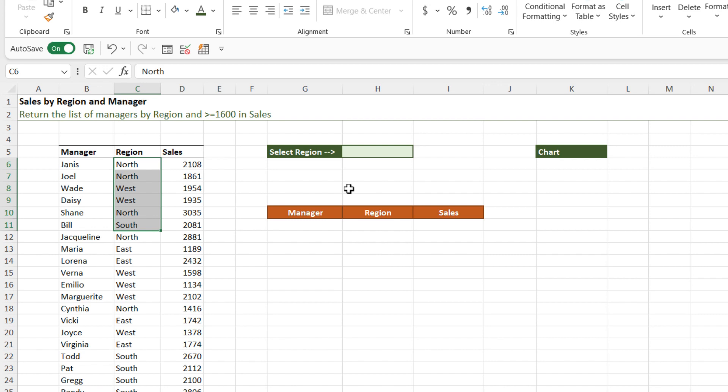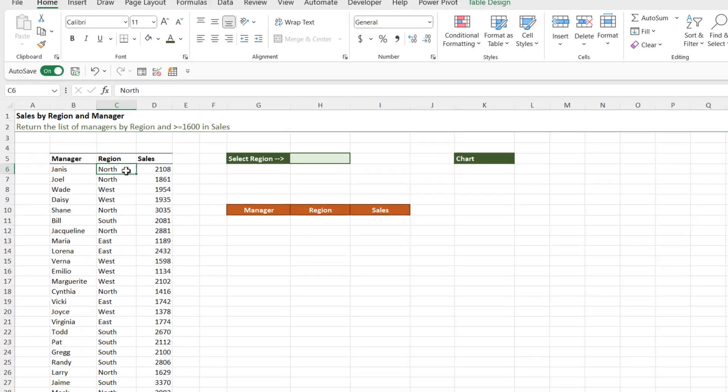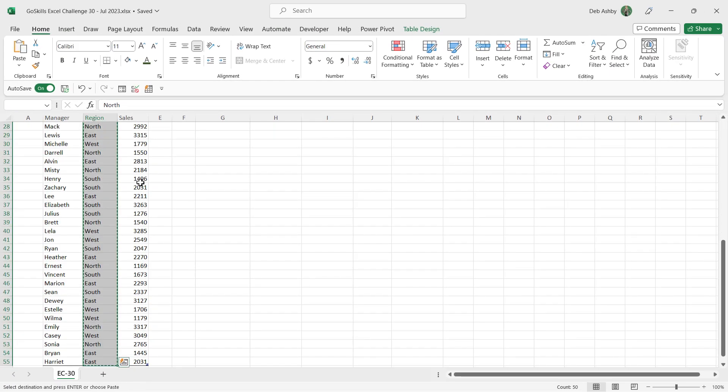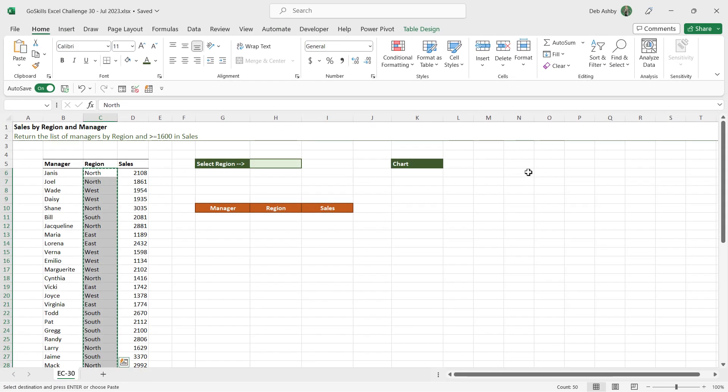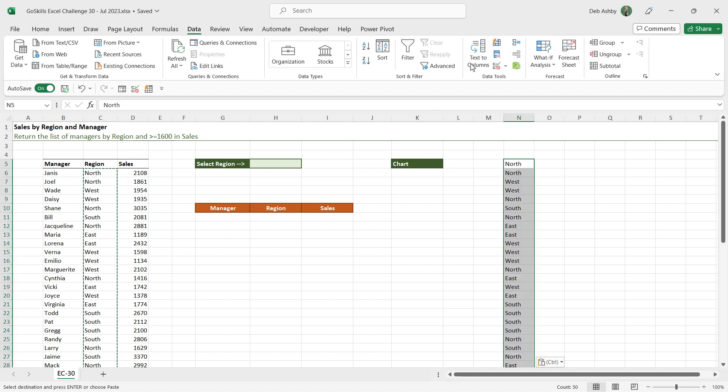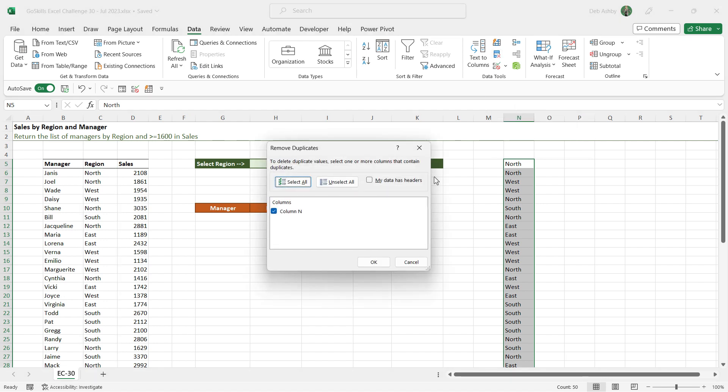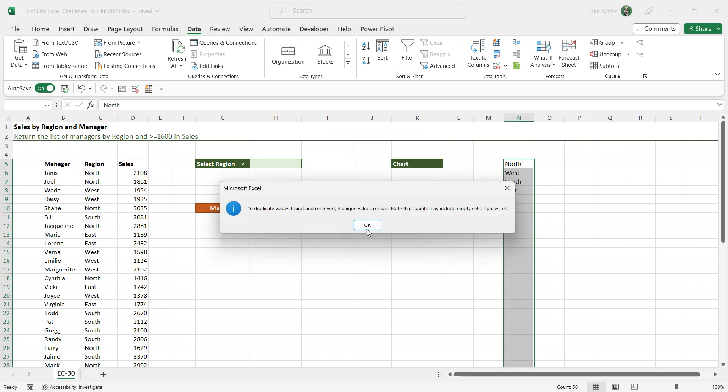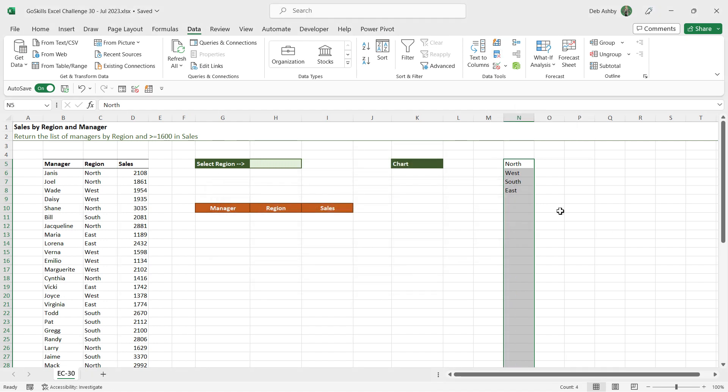Now, if you take a look in the region column in the table, you can see that currently we have duplicates. So we need to get rid of these duplicates before we create the data validation. Now there are a couple of different ways that you can do this. If you have Microsoft 365, then you can use the newer unique function. If you don't have Microsoft 365, you can simply control shift down arrow and copy all of the regions, control V to paste them somewhere else, and then you can simply use the remove duplicates button to produce a unique list.